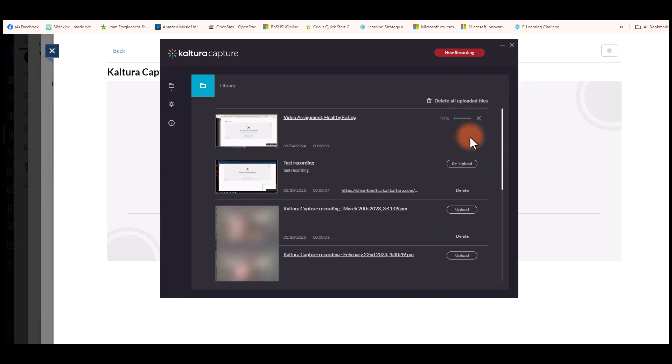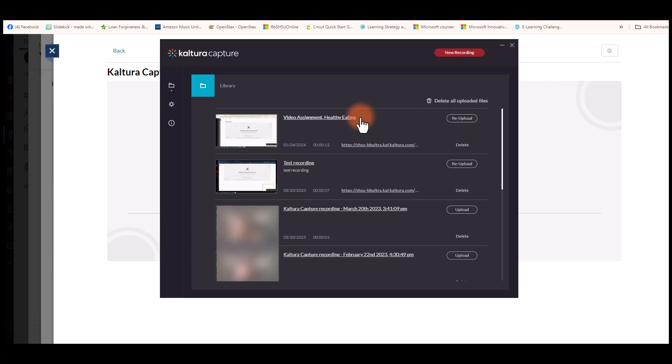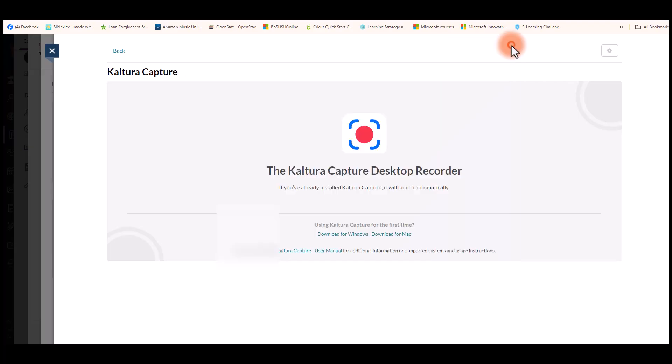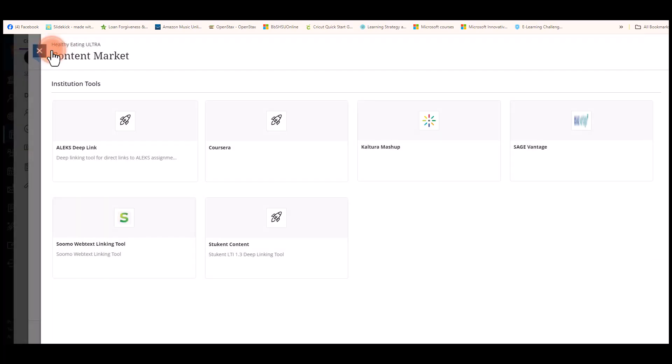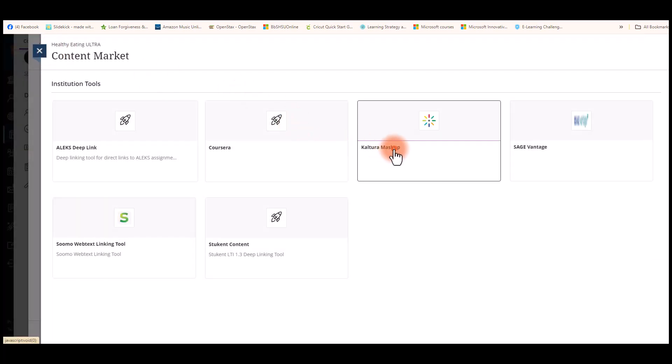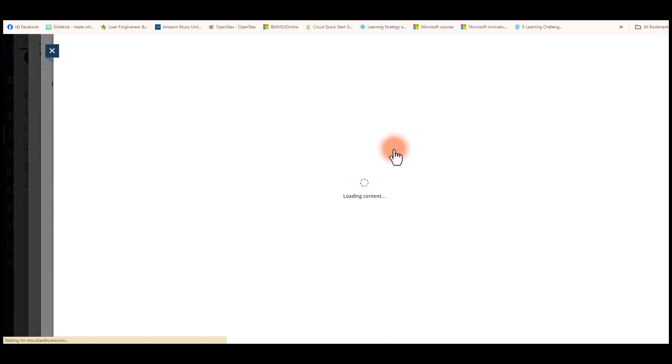You will see it loading at the top right of the screen and the percentage as it loads. Once it's ready, you can X out the screen, then select the X in Blackboard.